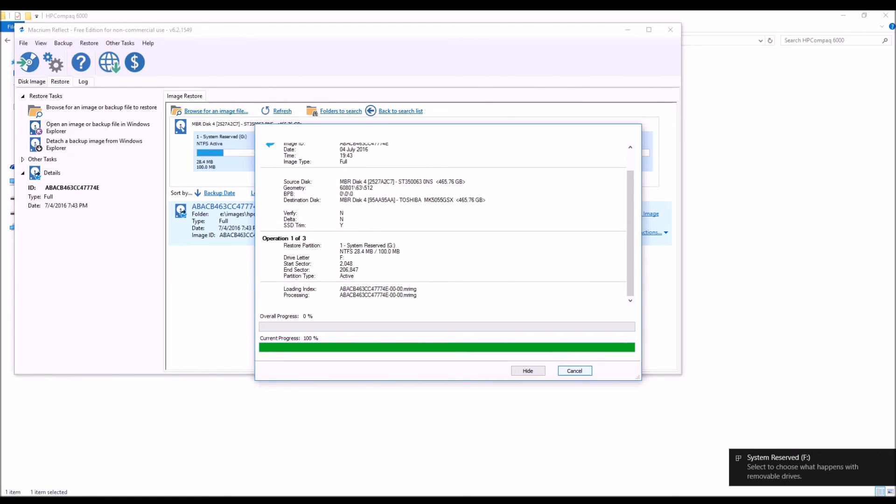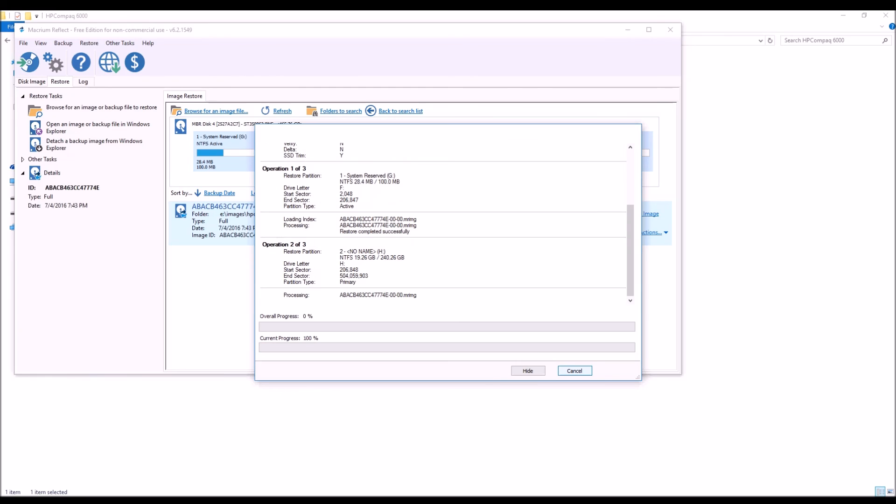The only problem I ever had with this is every now and then once I'm done an image I'll put that image into another system and it just won't take. I've had to redo it up to three times but the more time goes on the more updates come out the better this program is getting.